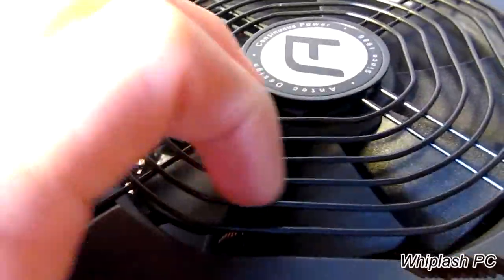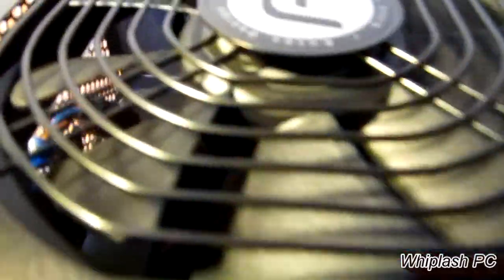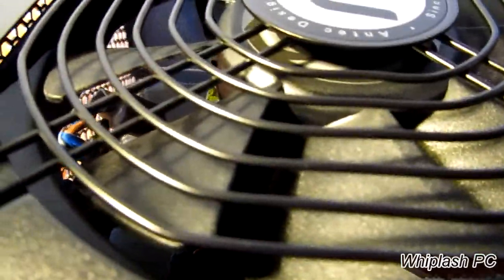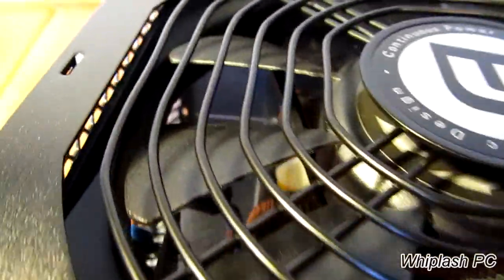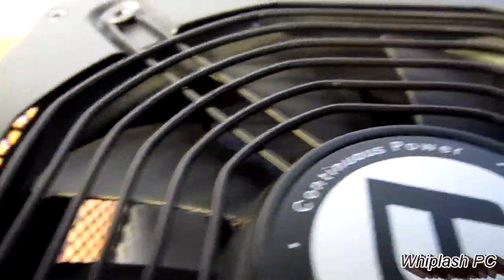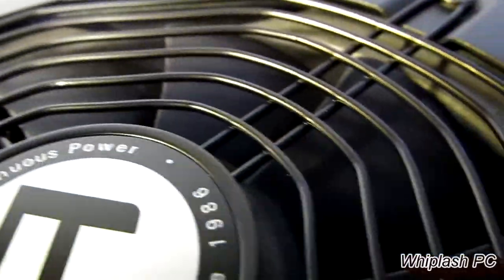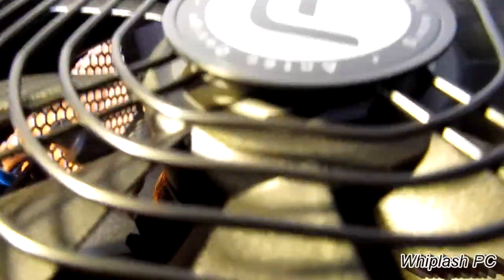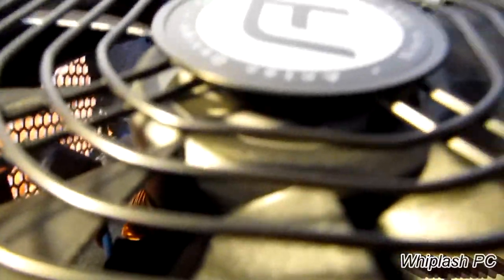It's a 120-millimeter fan. As you can see, the shield on the fan has a little different design. It's almost like a circle square. It's pretty nice looking though.